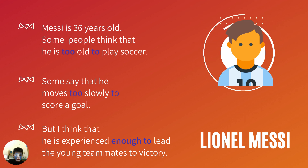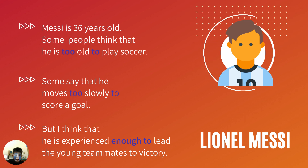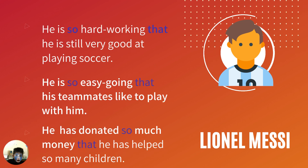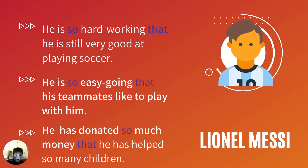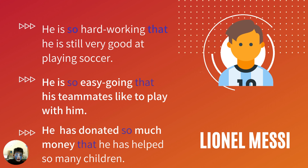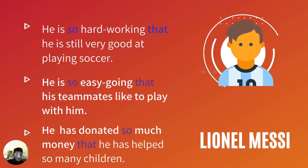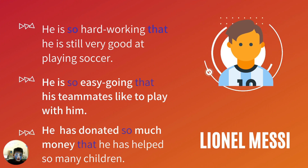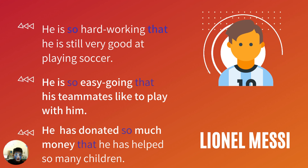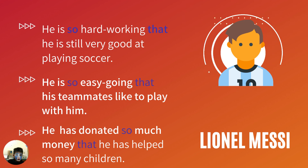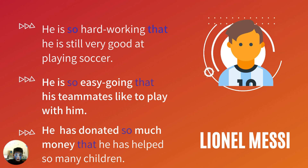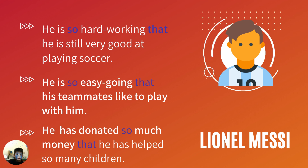But I think that he is experienced enough to lead the young teammates to victory. He is so hard-working that he is still very good at playing soccer. He is so easygoing that his teammates like to play with him. He has donated so much money that he has helped so many children.